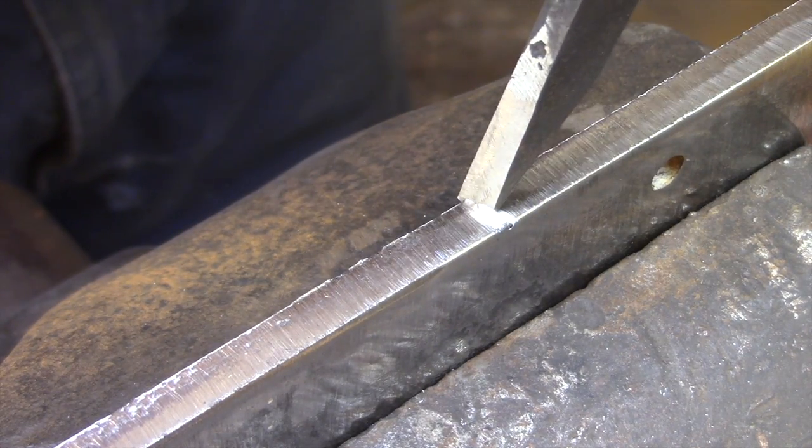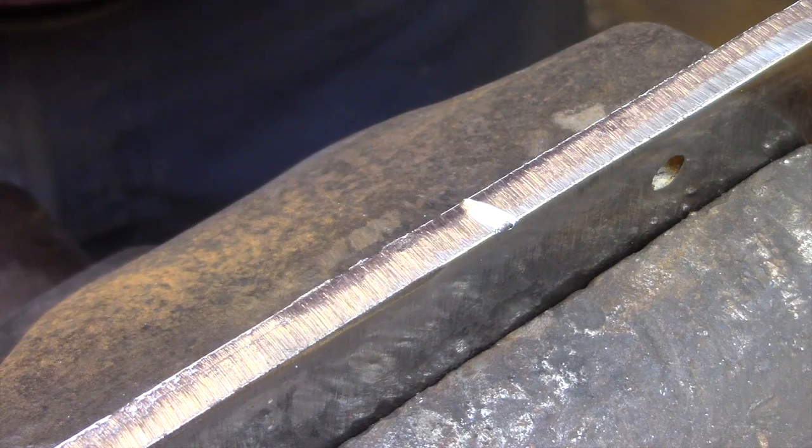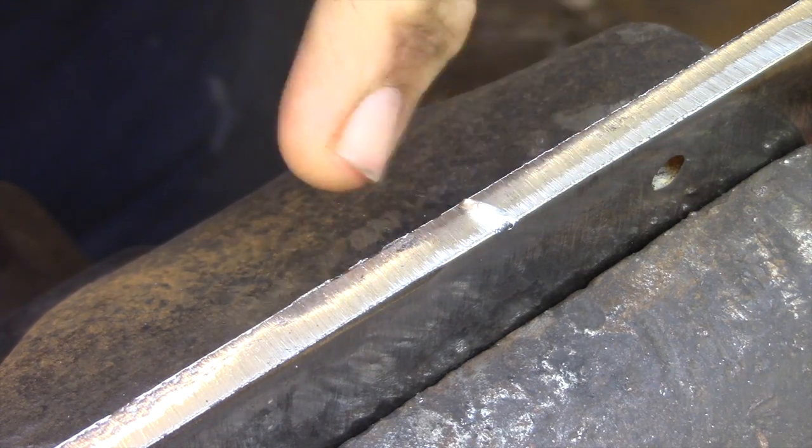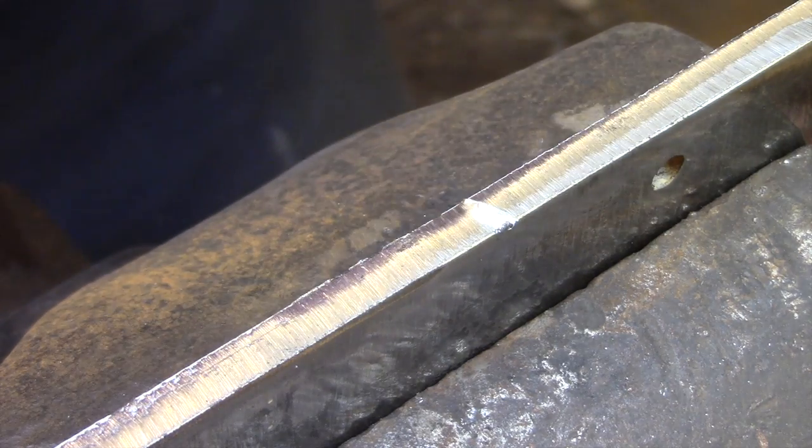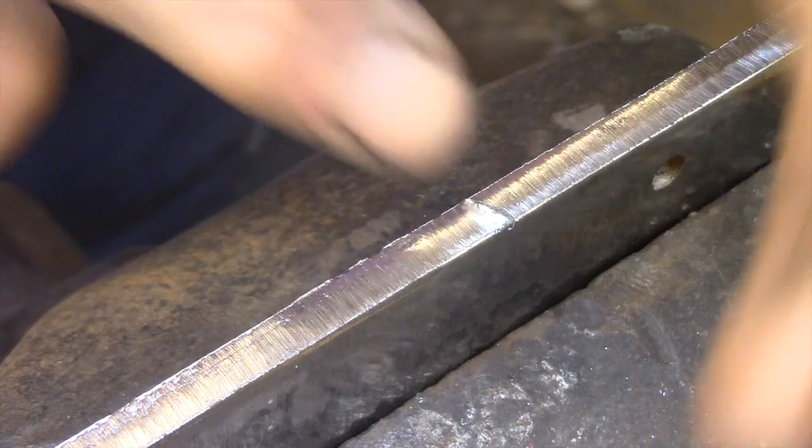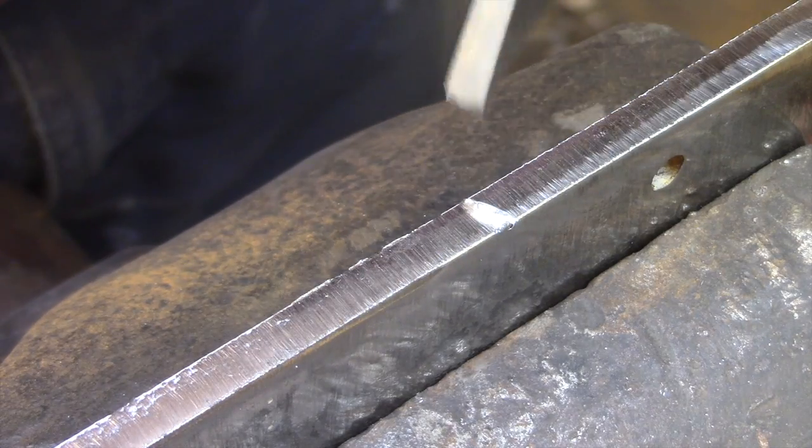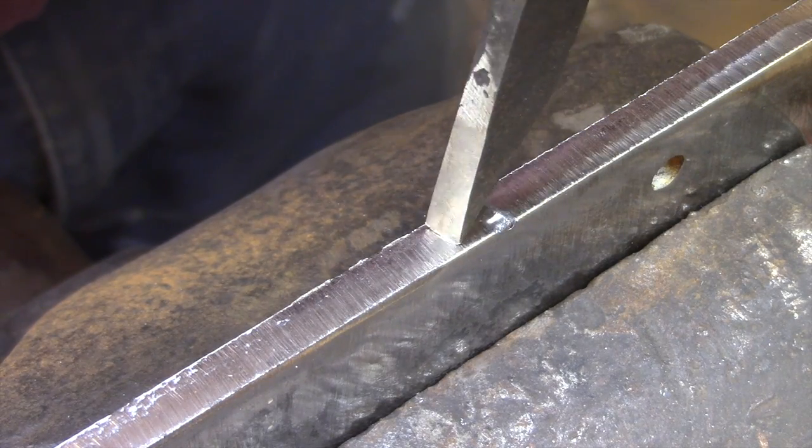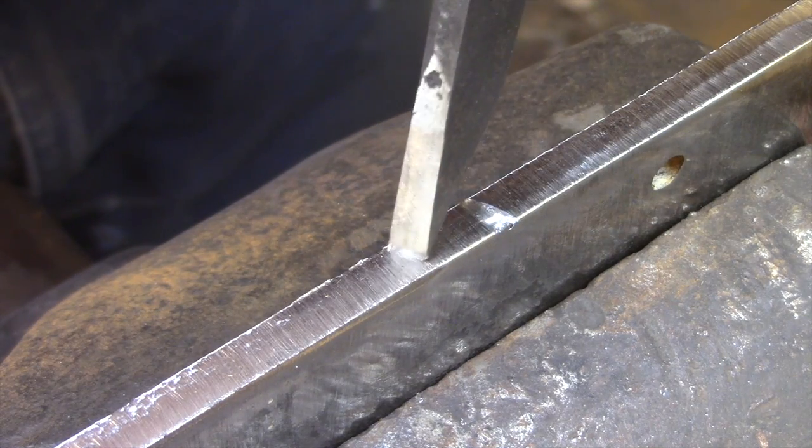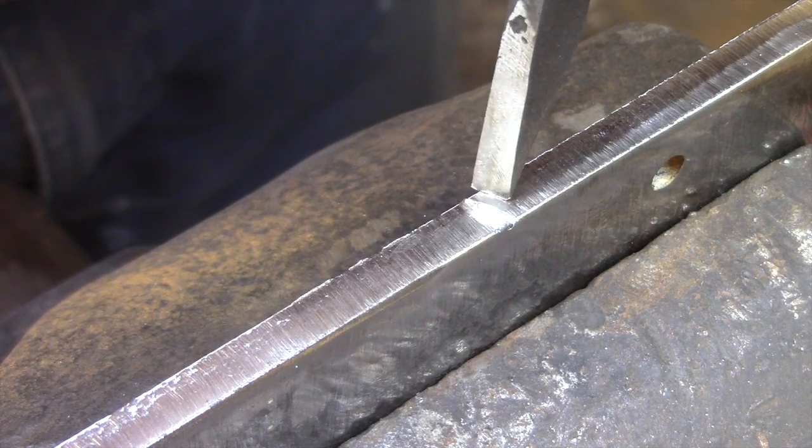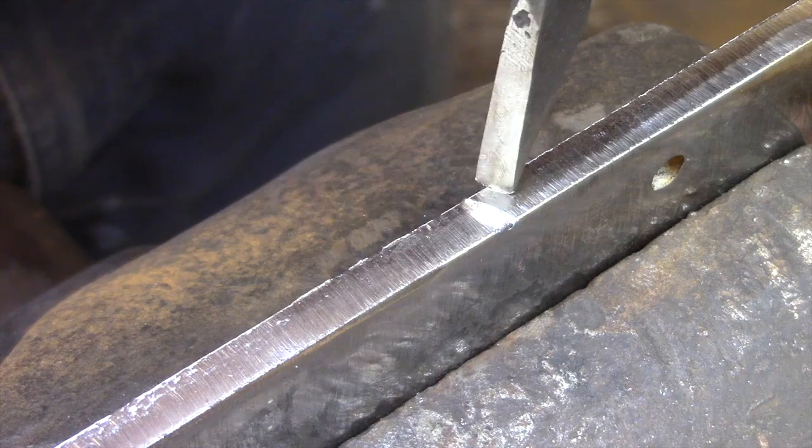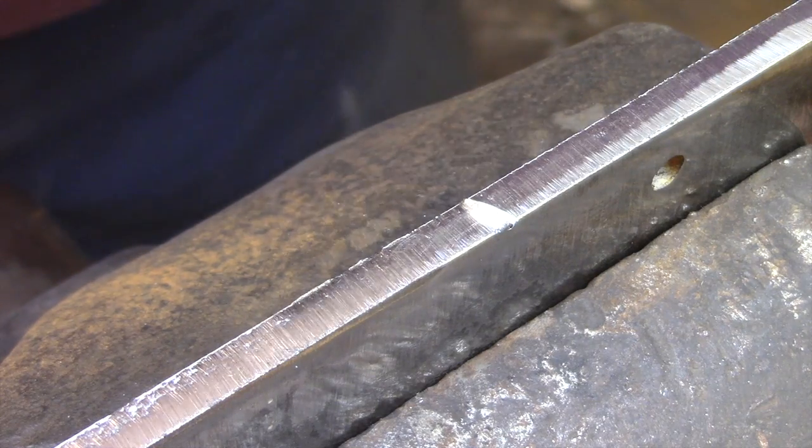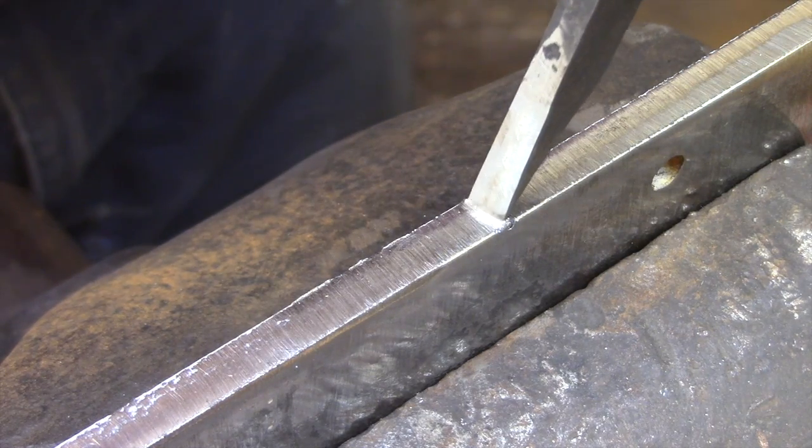Now the other thing that I was doing wrong is I was cutting the teeth away from me. So I was starting to cut the teeth at the handle end of the file and chiseling away from the handle. But in actual fact you should start at the tip of the file and work your way back to the handle.